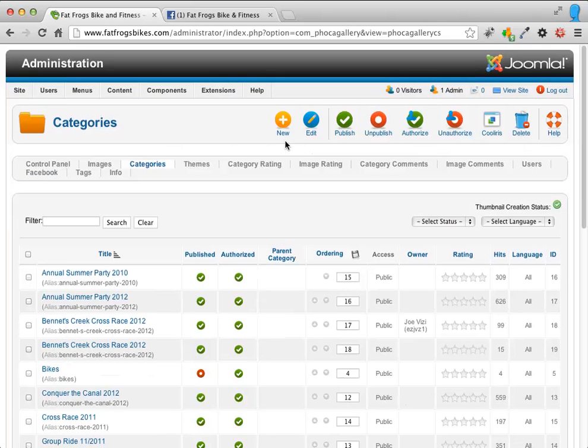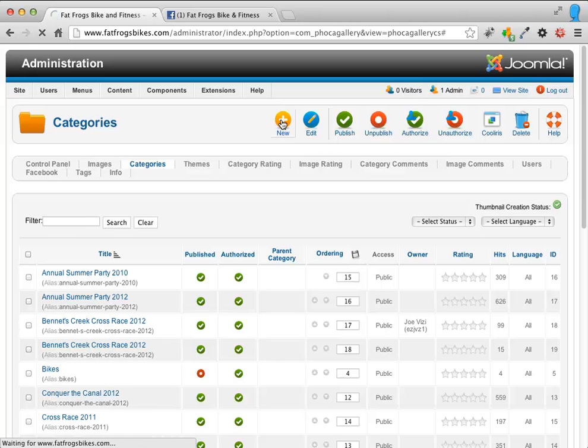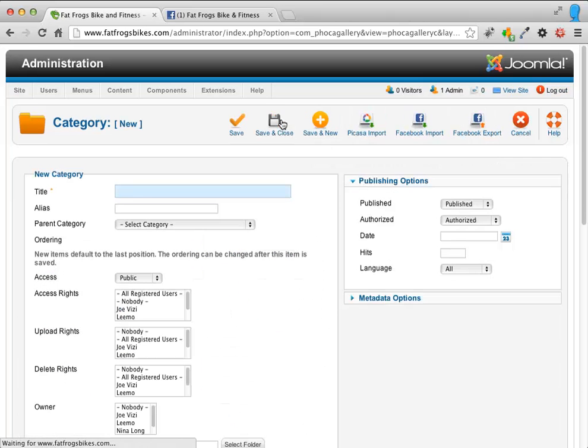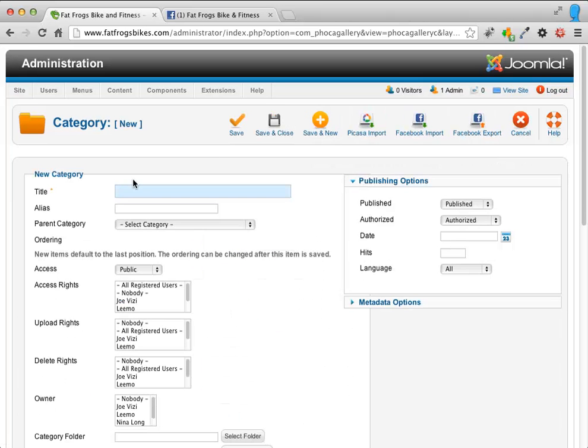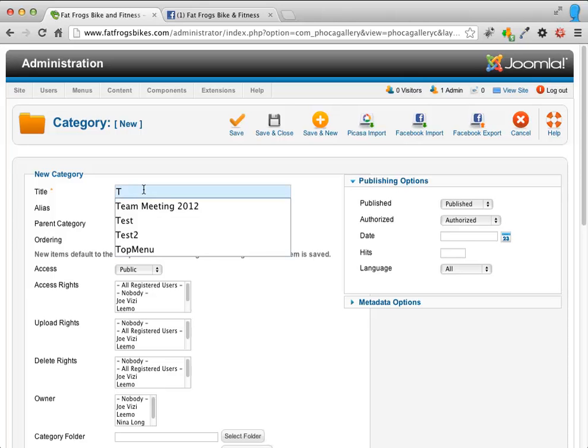And what I'm going to do is I'm going to create a new gallery. I'm going to go ahead and give this a title here. I'm going to call this, I'm going to import the Team Meeting.